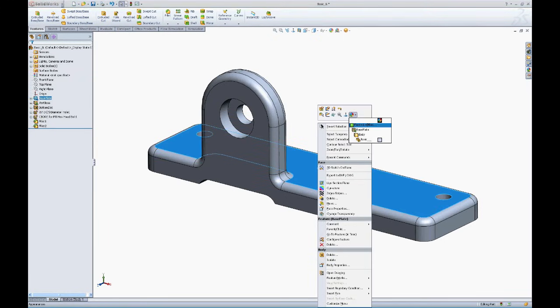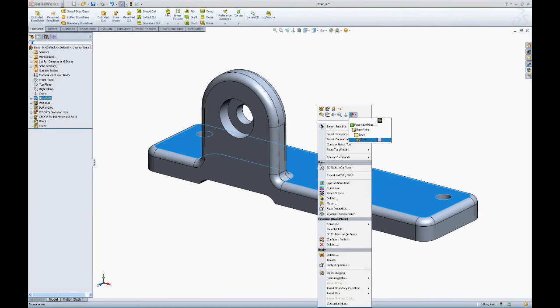Now this one's a little bit different in that it shows you face, your feature name, your body, and part. So if I wanted to just apply a color to a face,